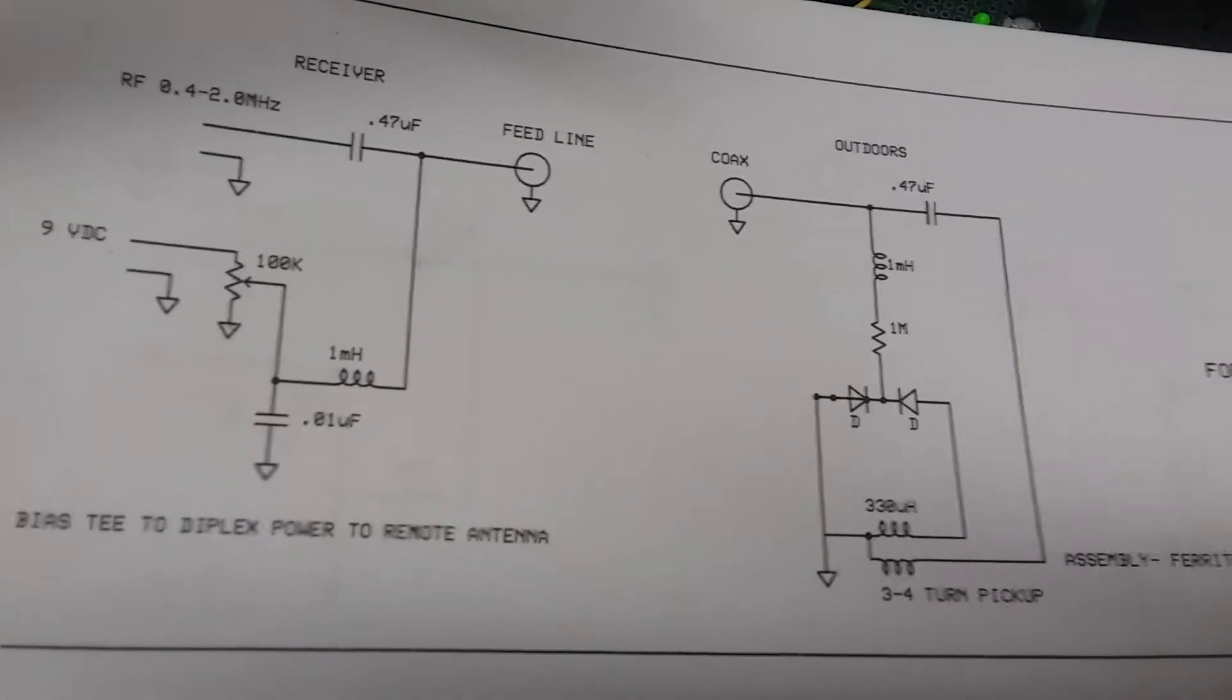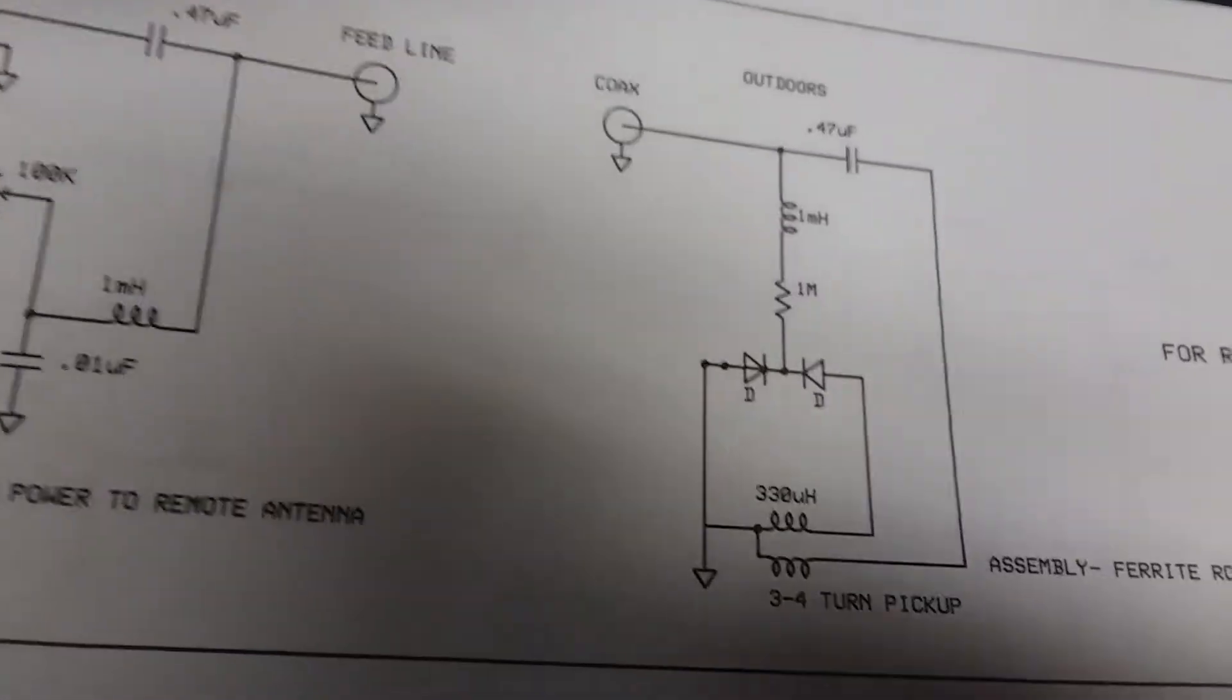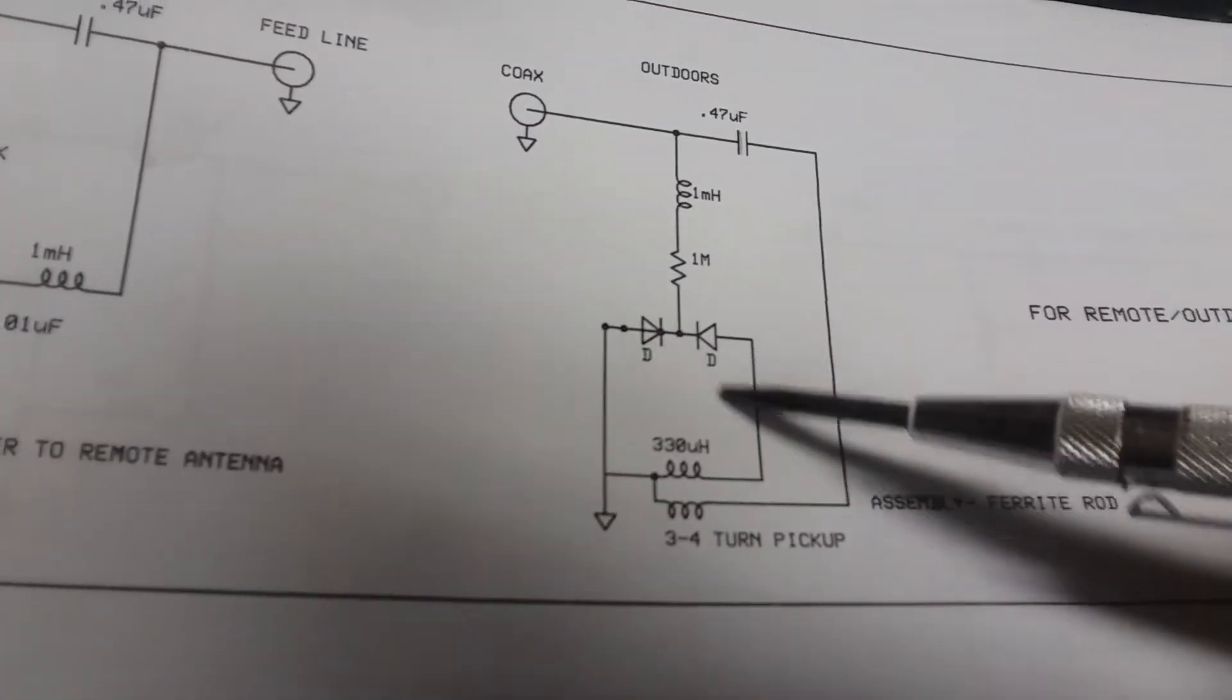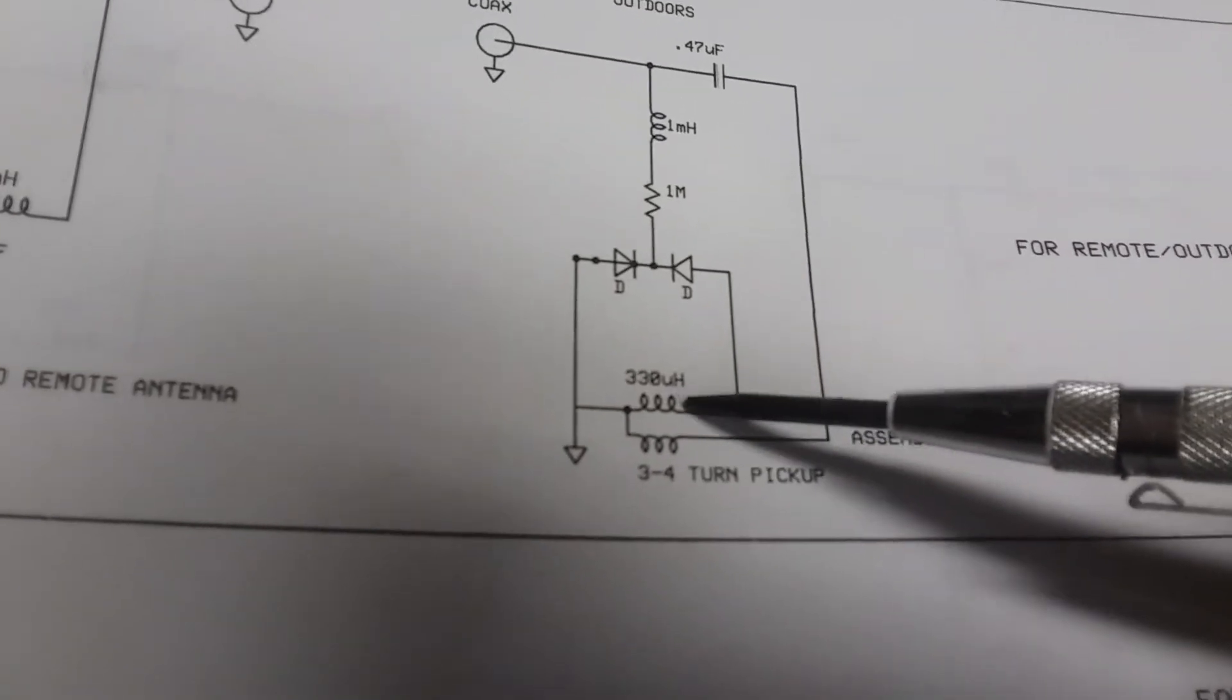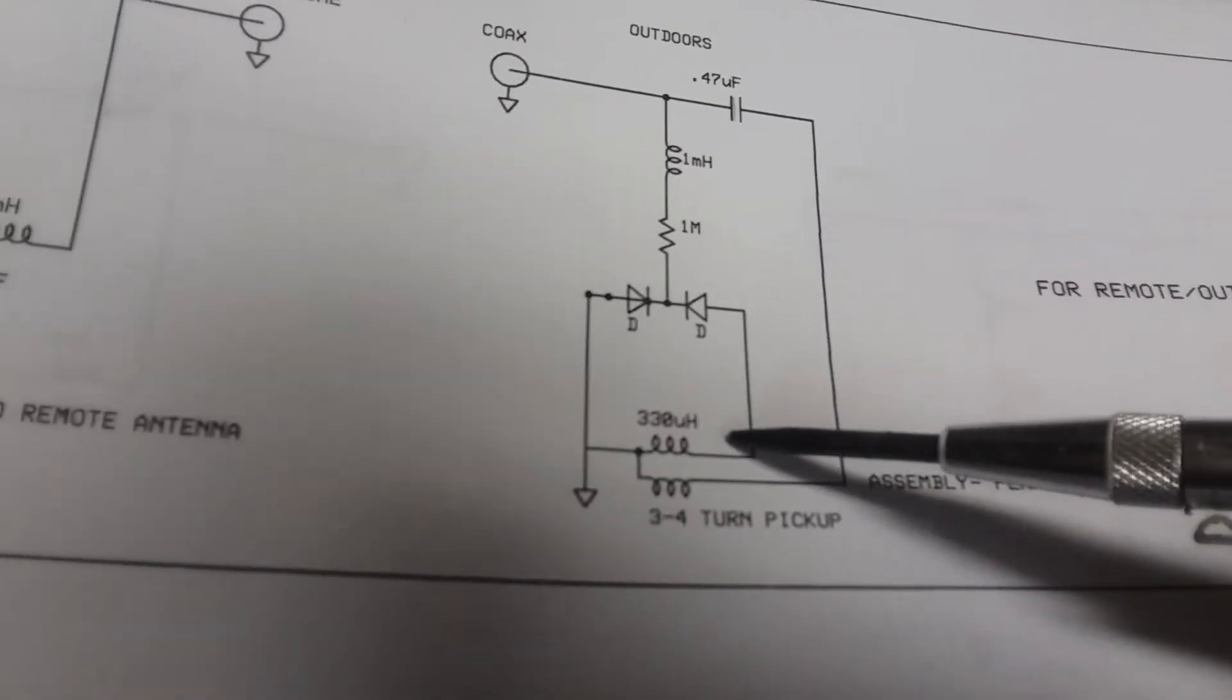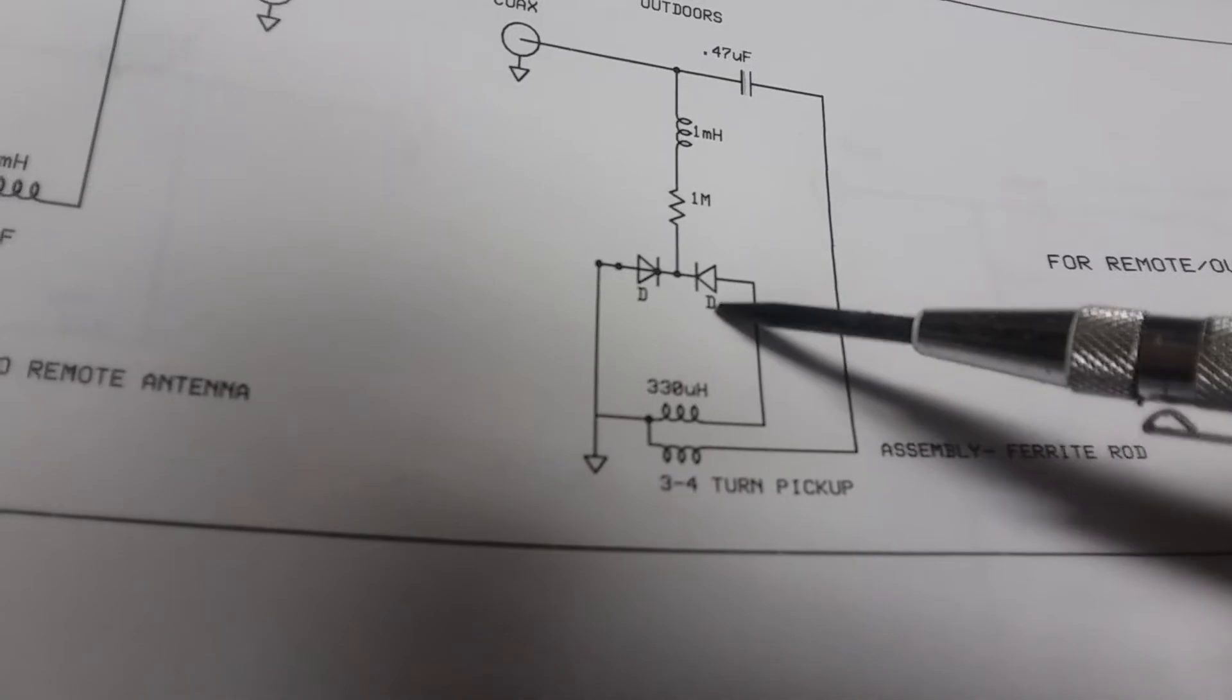What I did was I took the two varactors anode to anode across the 330 microhenry coil. It's 330 because that's what'll tune within this range. I think we're good from about five or ten picofarads up to 300 and something.